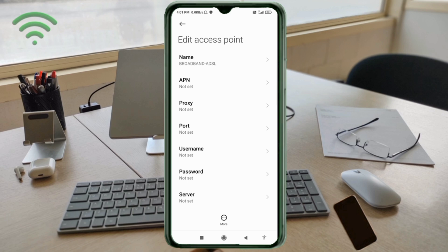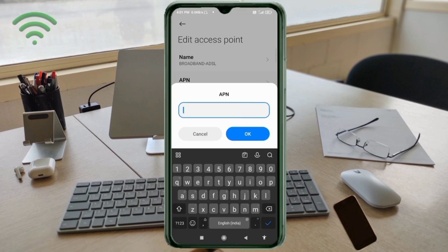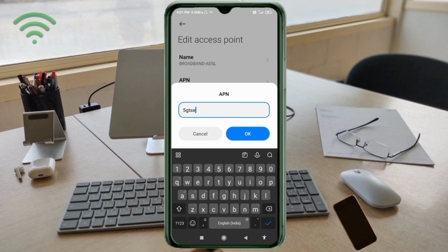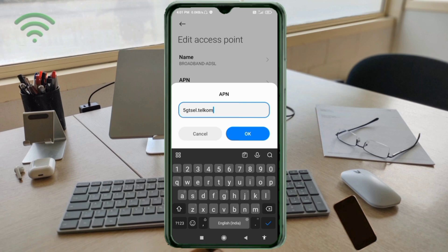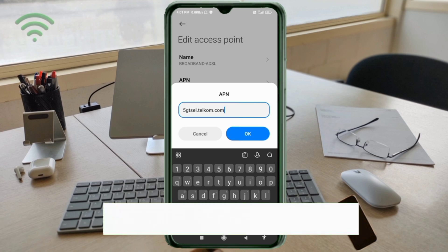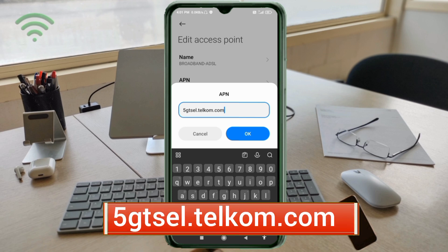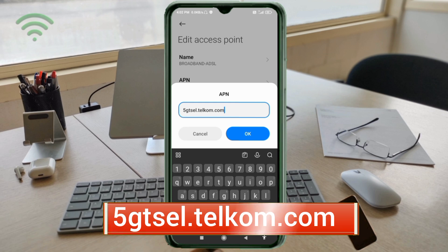For the APN field, enter 5gtcell.telcel.com in small letters with no spaces. Tap OK.